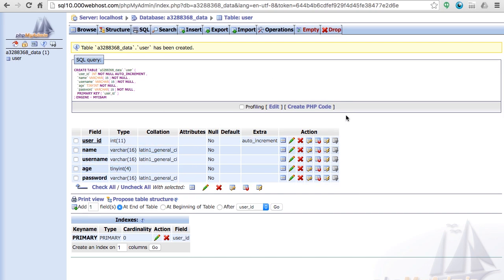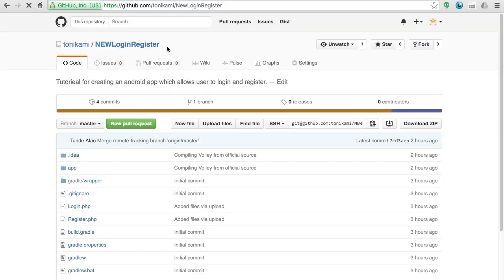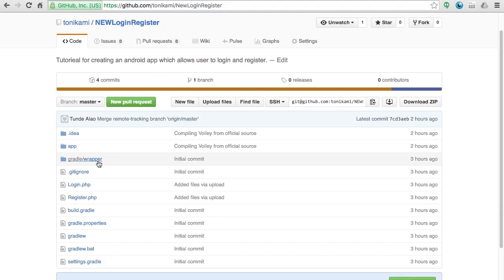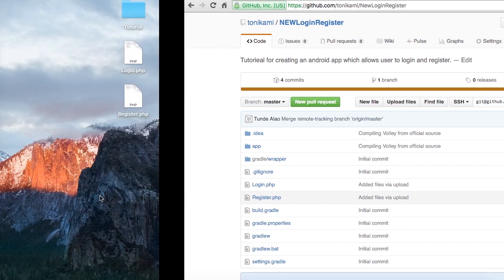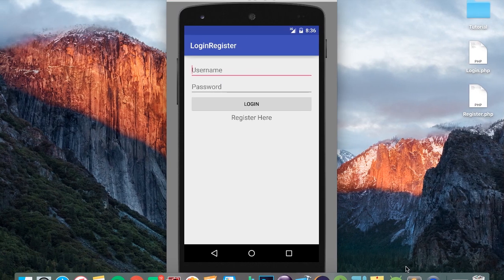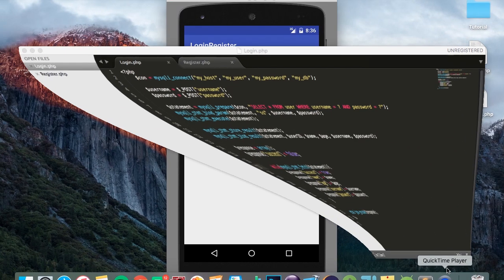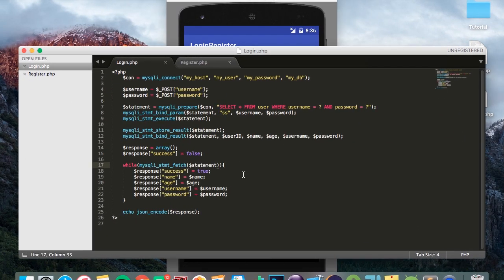Now in the description section of every video in this series I'm going to leave a link to the GitHub repository of this project, and if you head over to that link now you'll see there's the login.php and the register.php. If you open that up I'll just quickly go through what everything means.